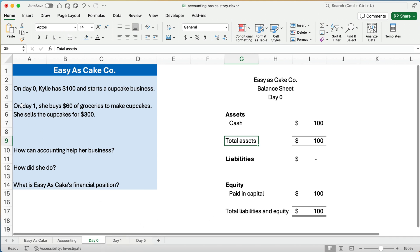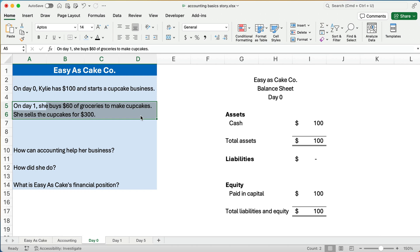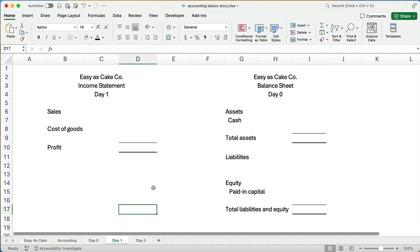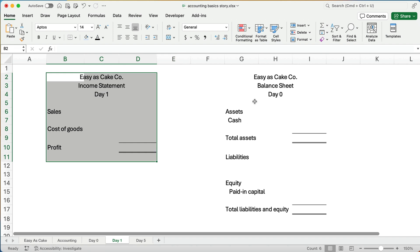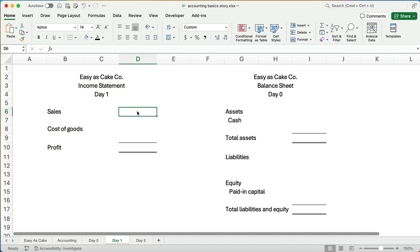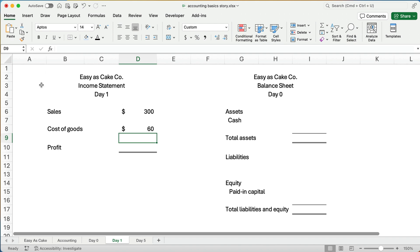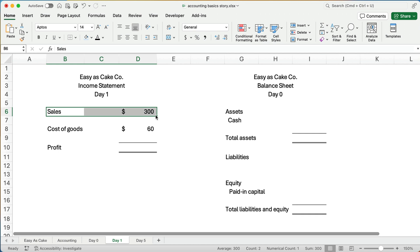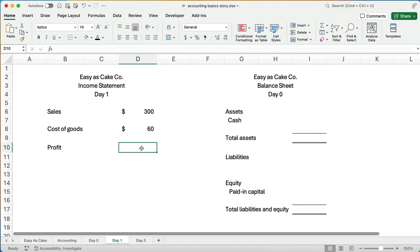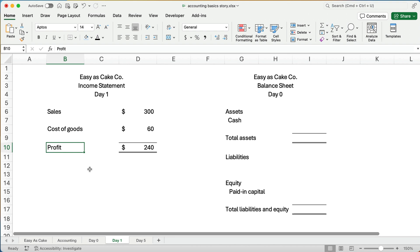At the end of day one, after she buys $60 of groceries and sells cupcakes for $300, we have two things: an income statement and then a balance sheet. For the income statement, sales are $300. What did it cost her? We call that cost of goods sold, or cost of sales — $60. So sales revenue of $300 minus cost of goods sold of $60 gives us net income, or net profit, of $240. She sold $300, her costs were only $60, so she profited by $240.